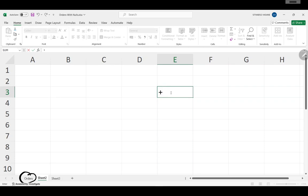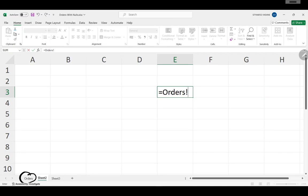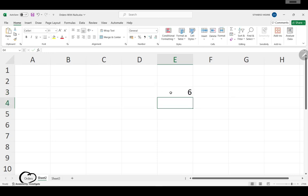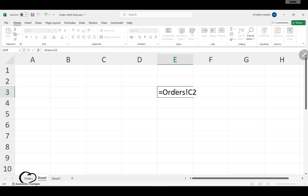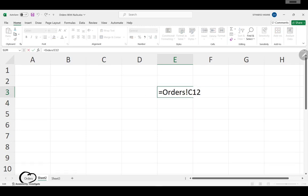Back in Excel — we're shouting someone from 'Orders'. So we type Orders, then the exclamation mark to shout, then call something on C2 — there's a six there — or C12, where our average was. So going back here you see how it works: where is the sheet, exclamation mark, then the cell name of what you're shouting.